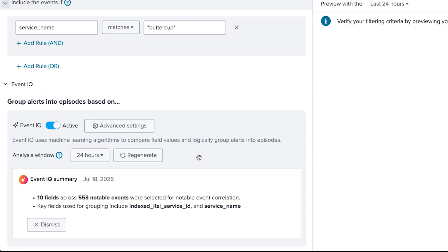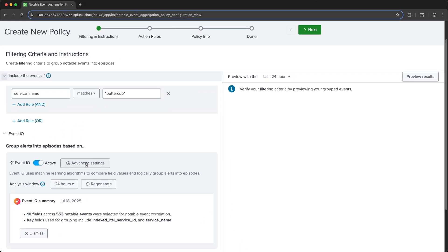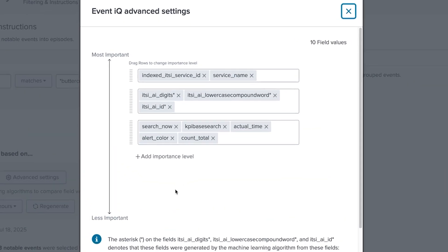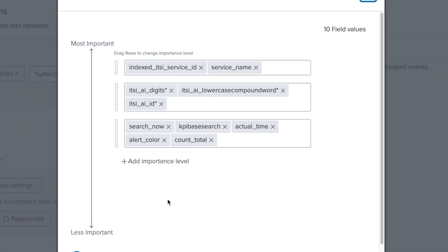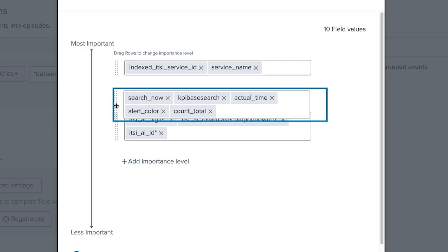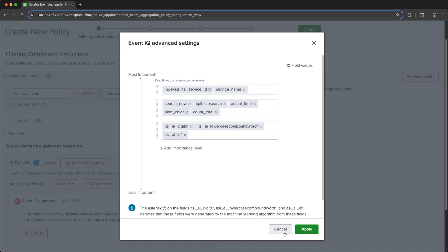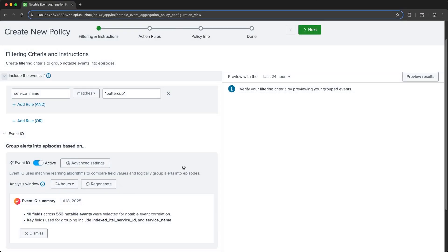After it runs the analysis, I can open Advanced Settings. And from here, I can actually change the importance of the fields that it identified for correlation. And if I wanted to, I could resort their importance to impact the output and how it groups notable events. And now that it's run the analysis, I'm going to preview the results.